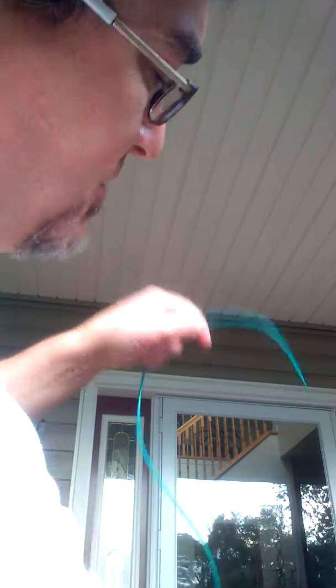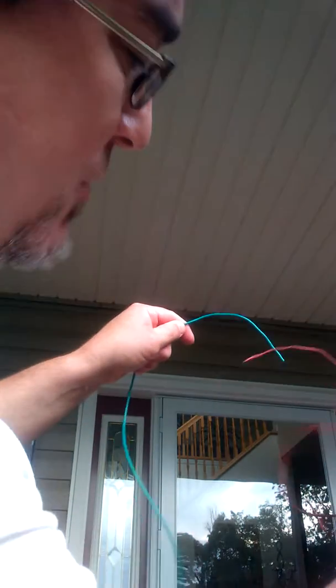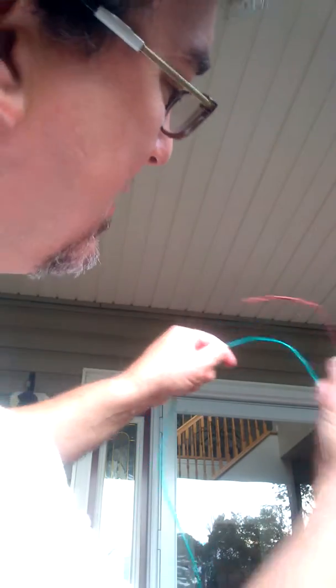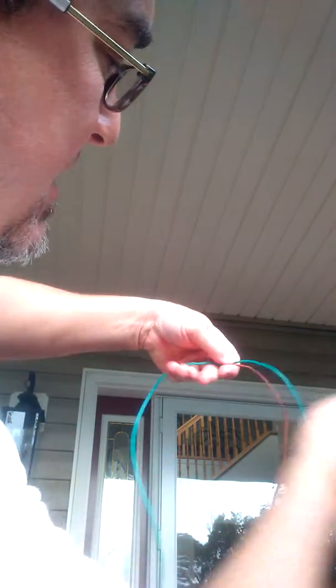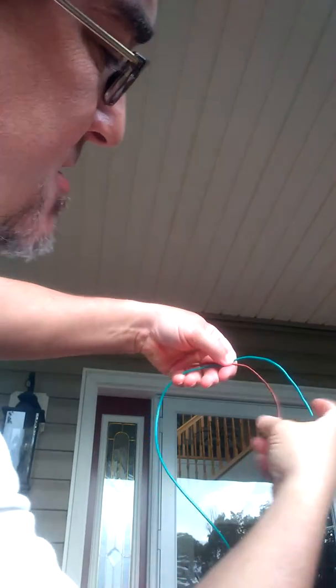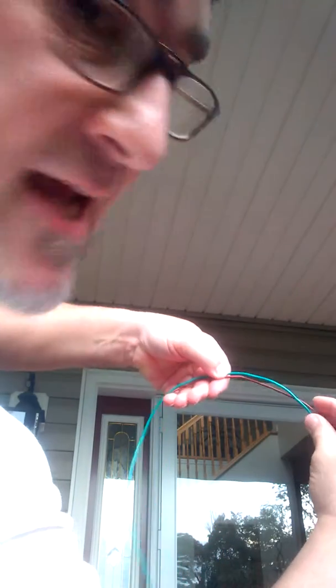My left hand is holding my fly line, my right, my leader. I'm just going to cross them over. About eight inches, just like that.